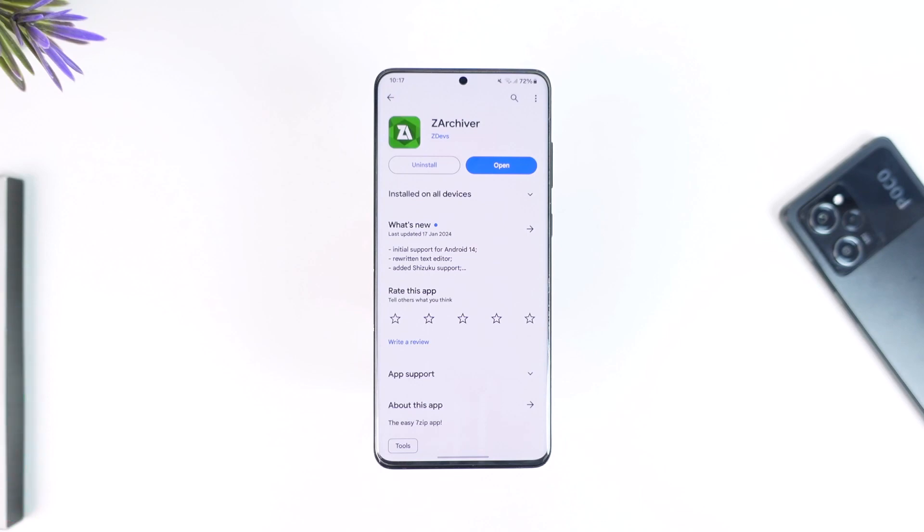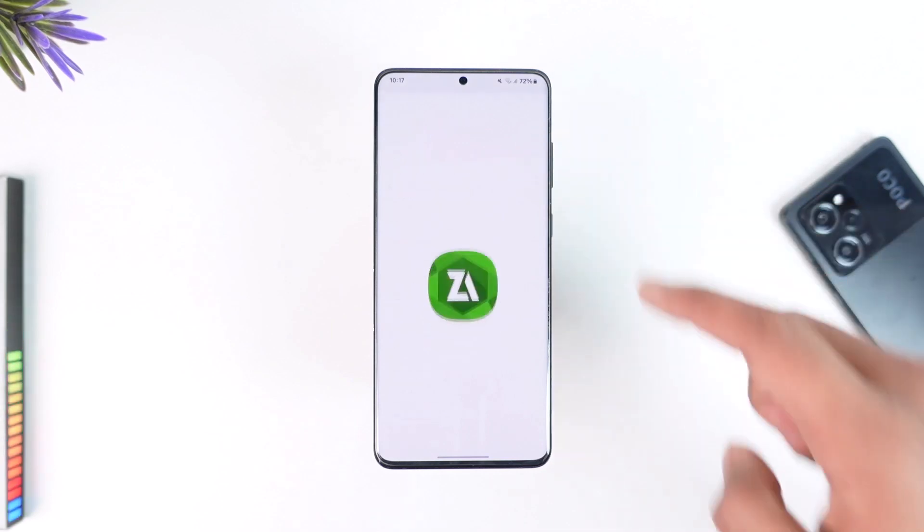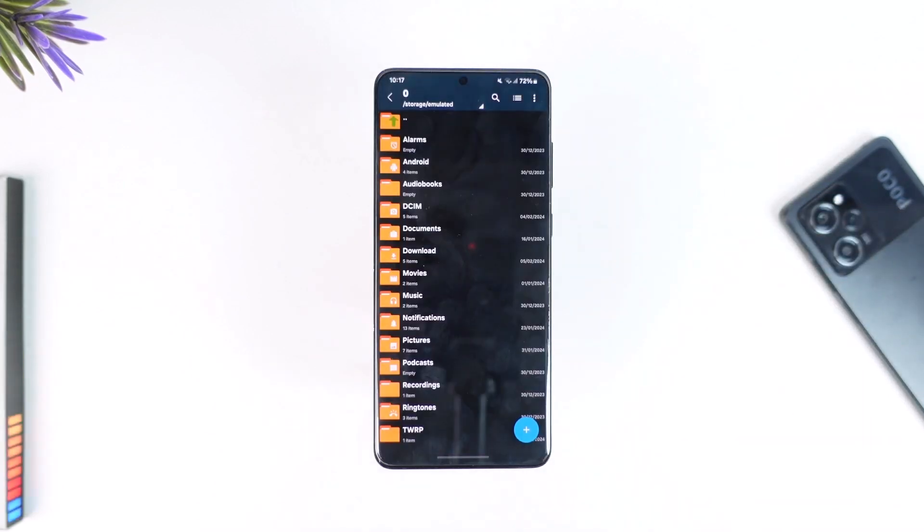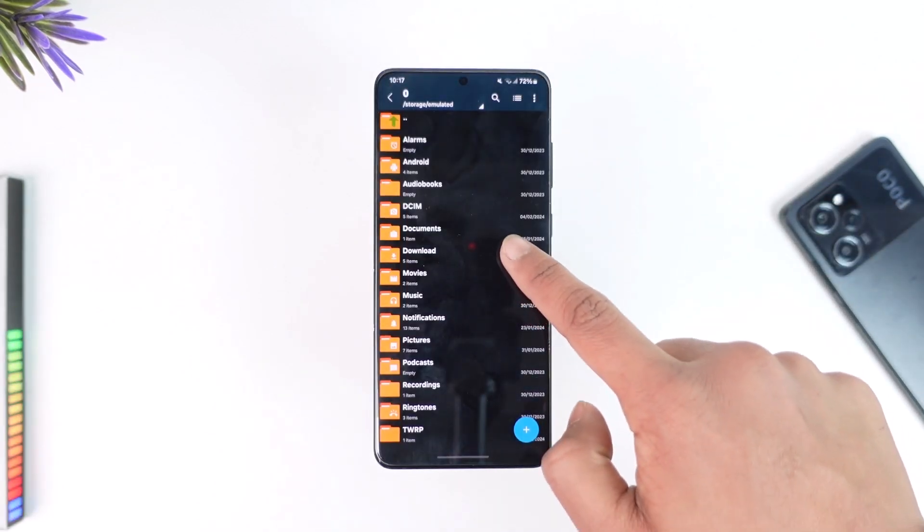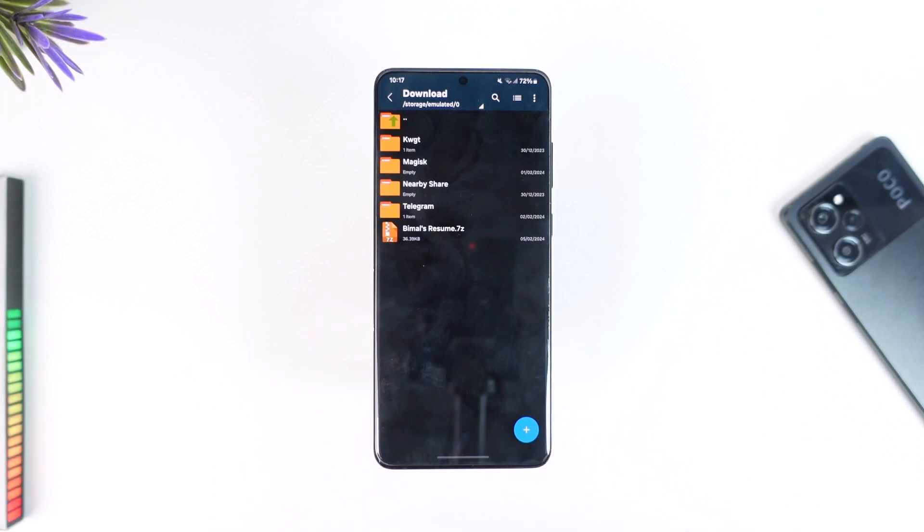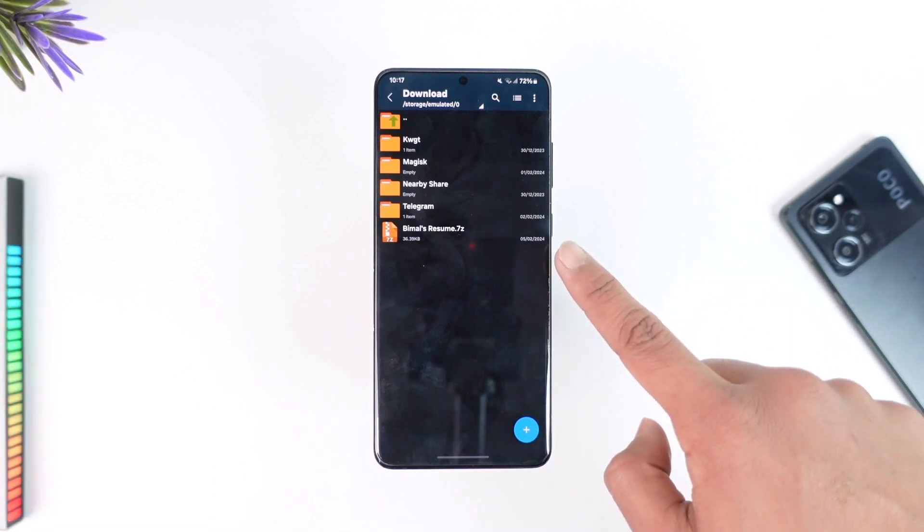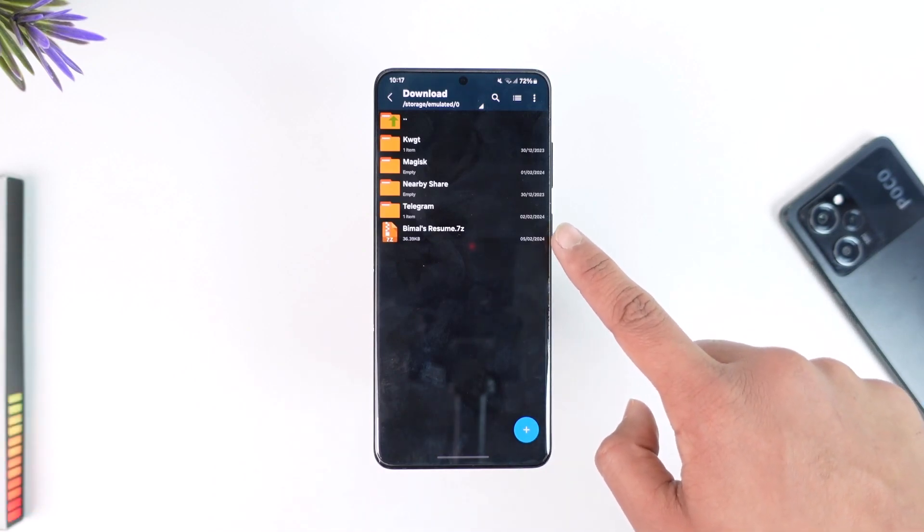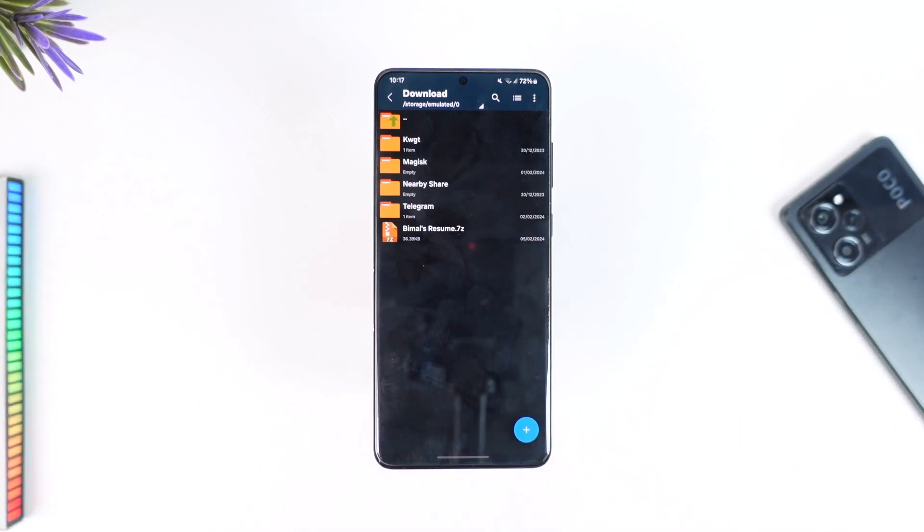So I would recommend you download Z Archiver from your Play Store, open it up, and give it the access that it first asks you for. After that, just navigate to the folder where you have placed a zip file. In my case, you can see I have a zip file here.